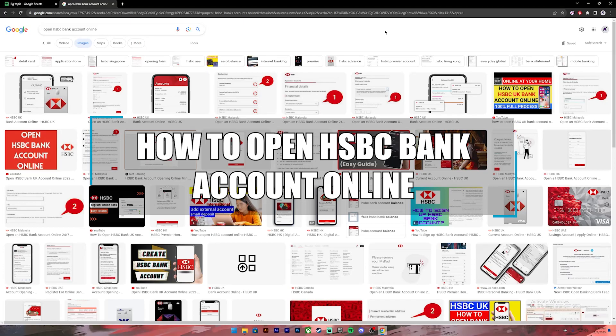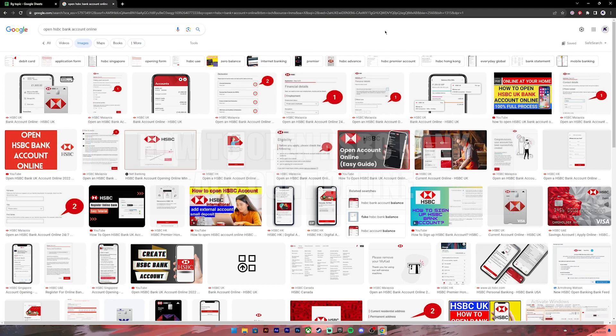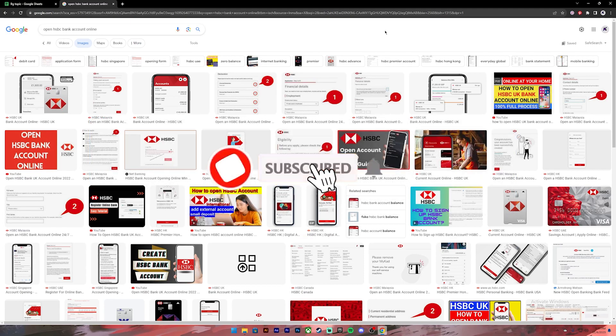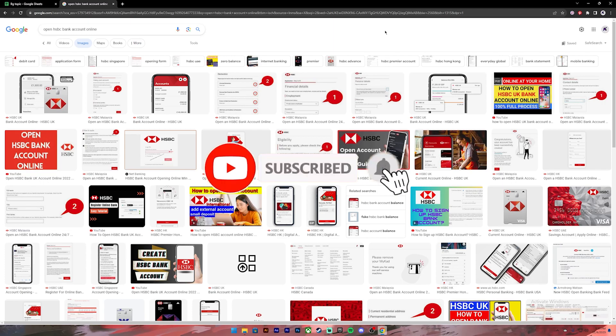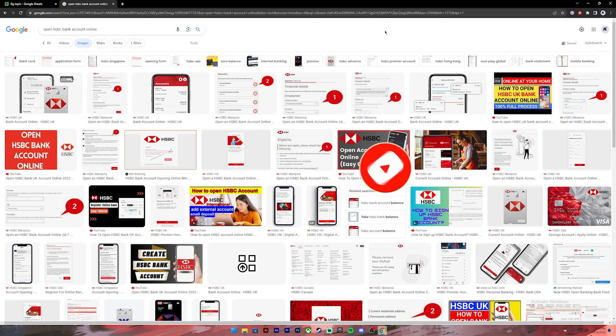Hello everyone, welcome back to our channel Beginners Guide where we upload guide videos. In today's video I'll be teaching you how to open HSBC bank account online. Before getting started, if you are new to our channel please do subscribe and turn on the notification bell icon to get notified every time we upload new videos.